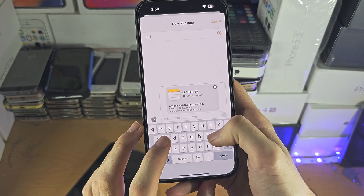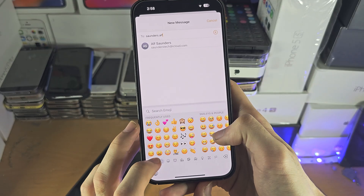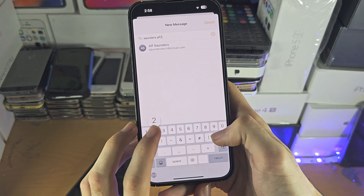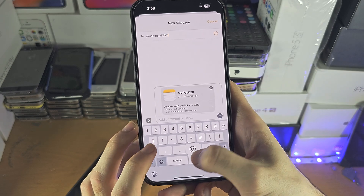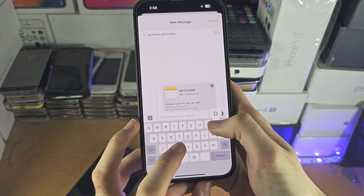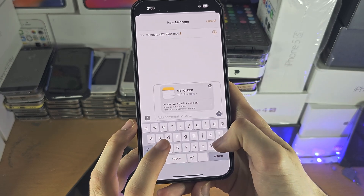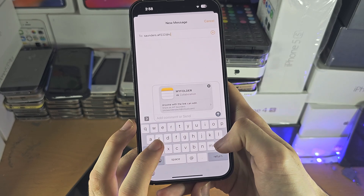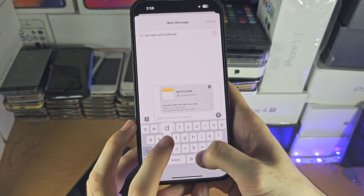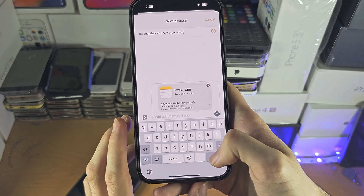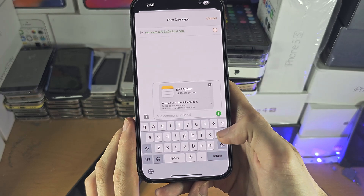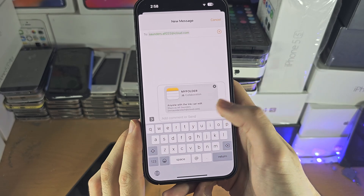In here, I'm just going to type my email. And once you've done this, that shared link has now been sent.